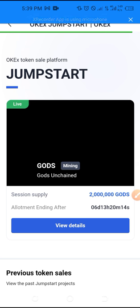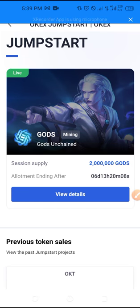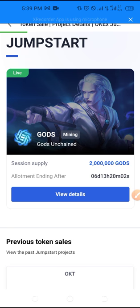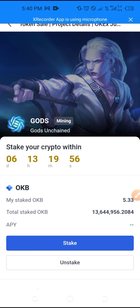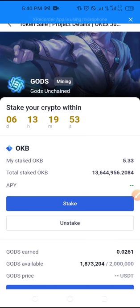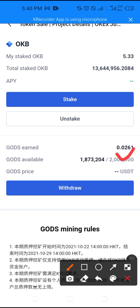Once it loads, you'll see the ongoing promo — about 2 million GOS tokens are going to be given out for free. Click on 'View Details' and it takes you to the next page. You can see this will expire in 6 days. I have already staked 5 OKB token from this account, and if you scroll down the token is already earning some GOS tokens. The more OKB you stake, the more GOS token you will earn.